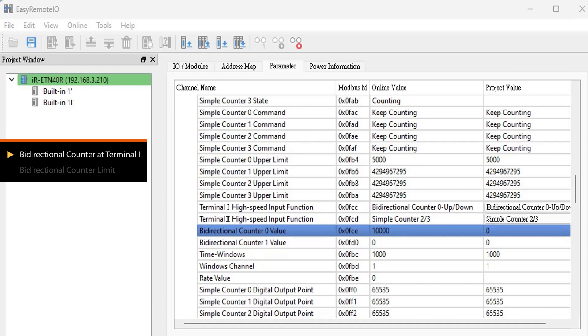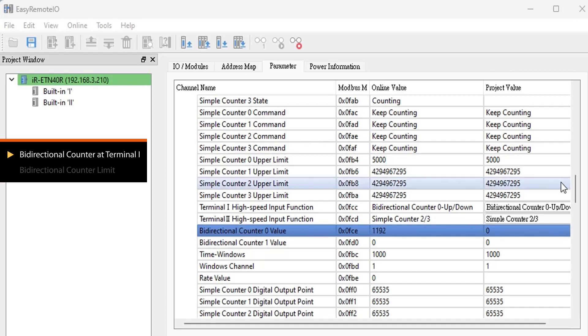On the contrary, if you want Bidirectional counter 0 value to count in the negative direction, you need to send 10,000 pulses through Terminal 1's pin 11. The value in the Bidirectional counter 0 value register will decrease as the counting progresses.